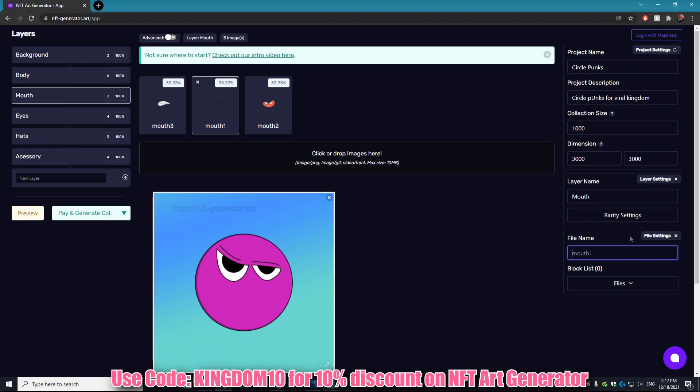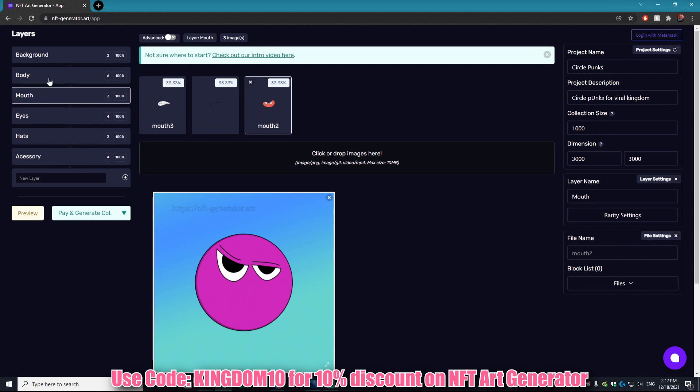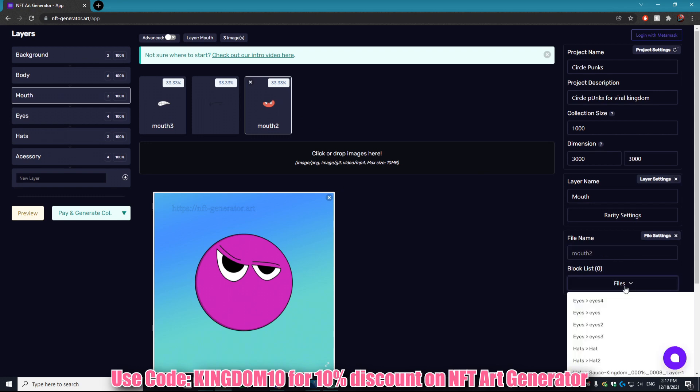Now something really cool that you can actually do is add a block list. What this does is that let's say my mouth is going to be obstructing the eyes. Let's say the mouth is so big that it takes over the eyes. I purposely made this art so it wouldn't do that, but let's say it is. What you can do is actually select that mouth.